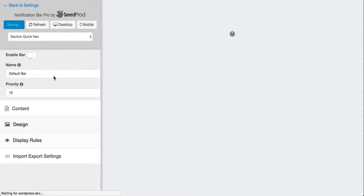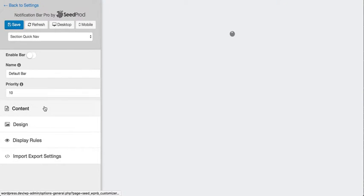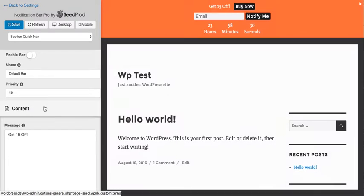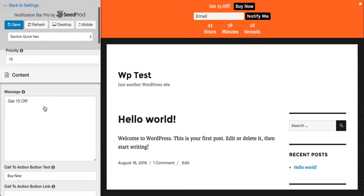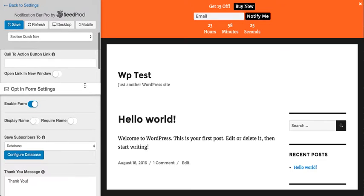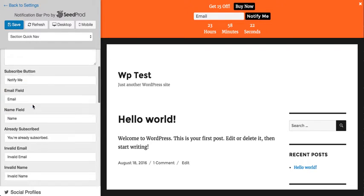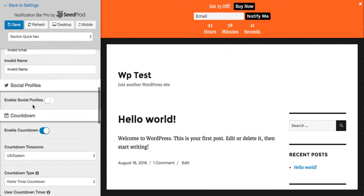So I've added a few options here already. I've added some content here and everything you add shows up in real time. So you can add a message here and a call to action button, and we can include an opt-in form and a countdown.